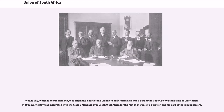Walvis Bay, which is now in Namibia, was originally a part of the Union of South Africa as it was part of the Cape Colony at the time of unification. In 1921, Walvis Bay was integrated with the Class C mandate over South West Africa for the rest of the Union's duration and for part of the Republican era.